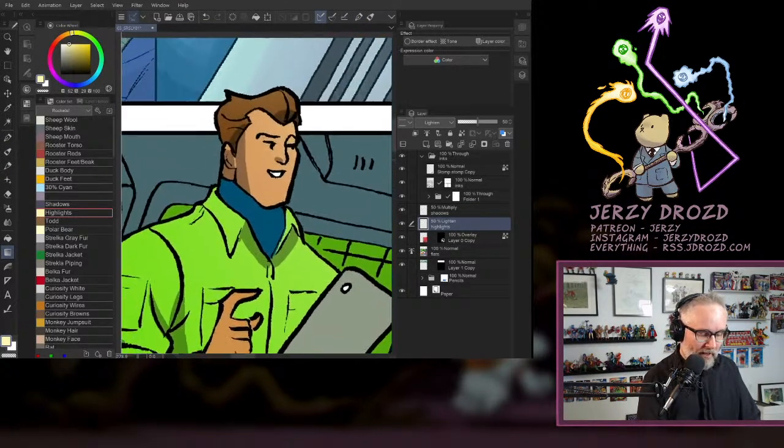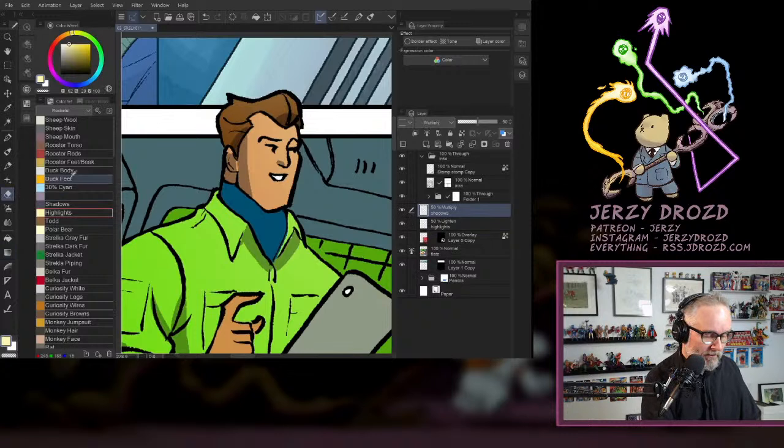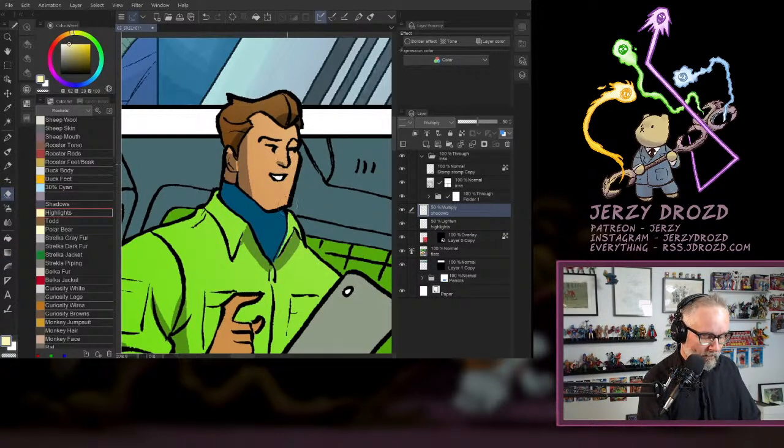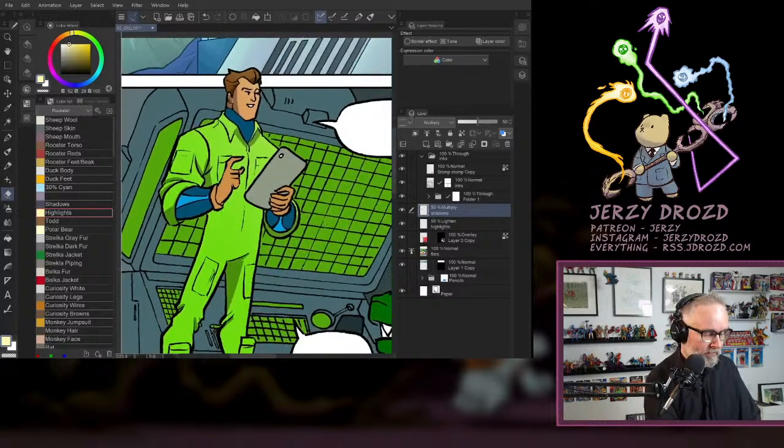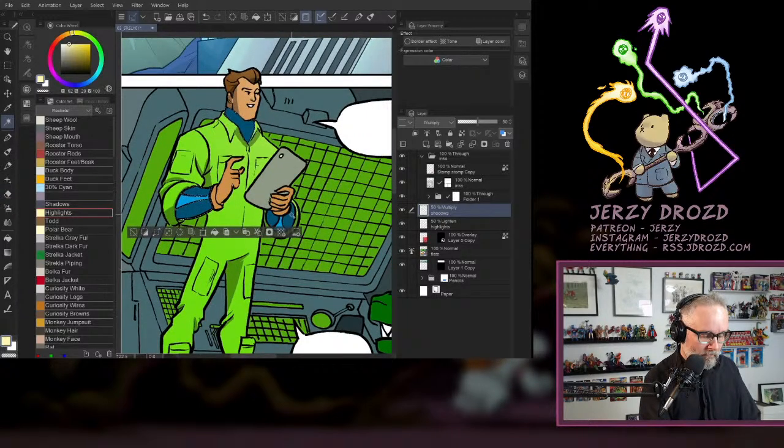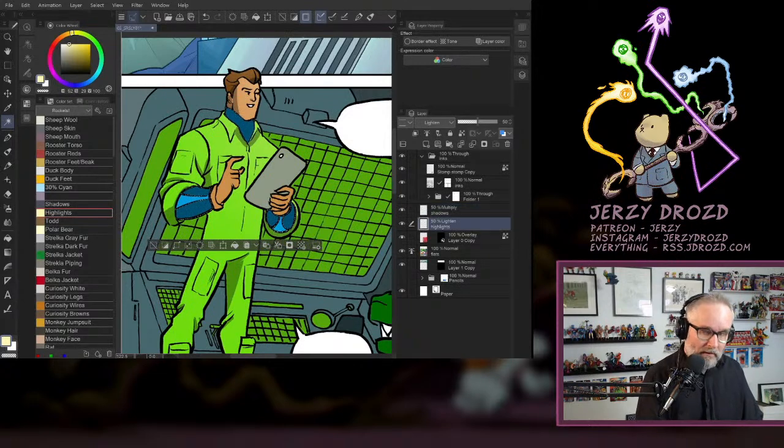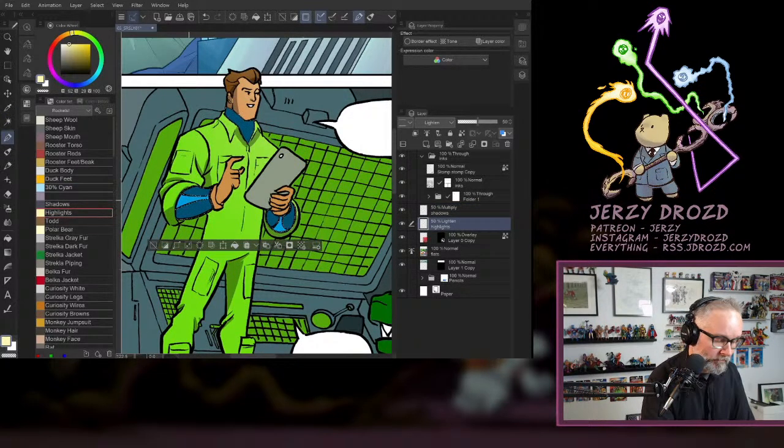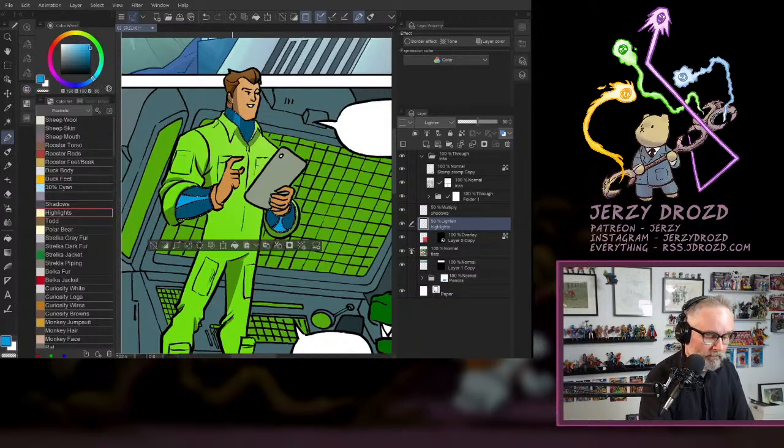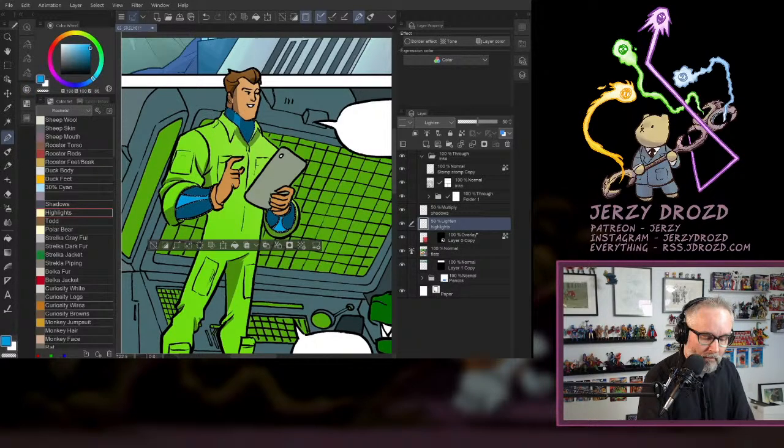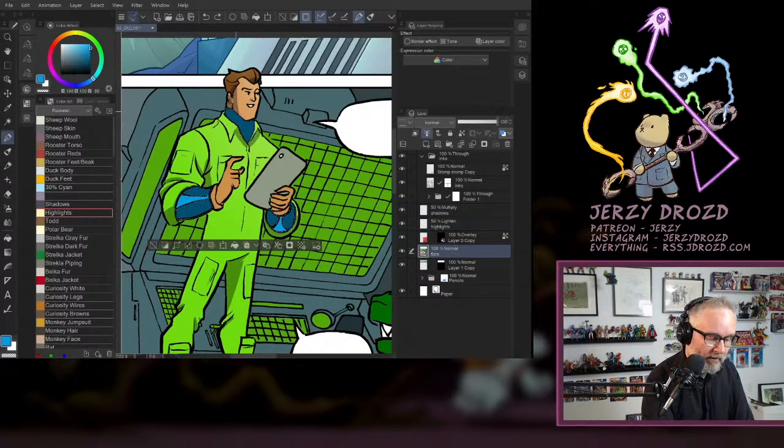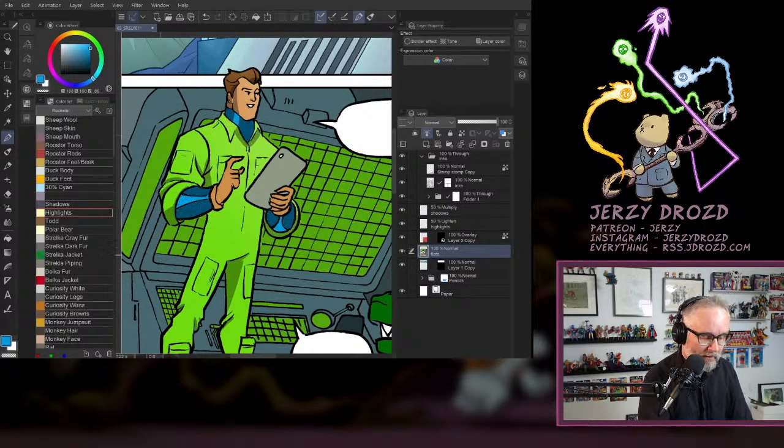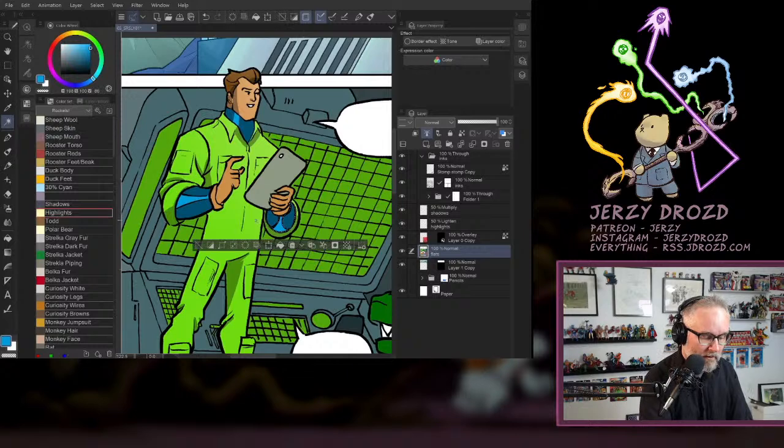That shadow on his nose is really bugging me. Let's take that down a little bit. Wrong layer. I want to do it on the flats layer. There we go. And then I want to deselect and reselect all the dark blues.